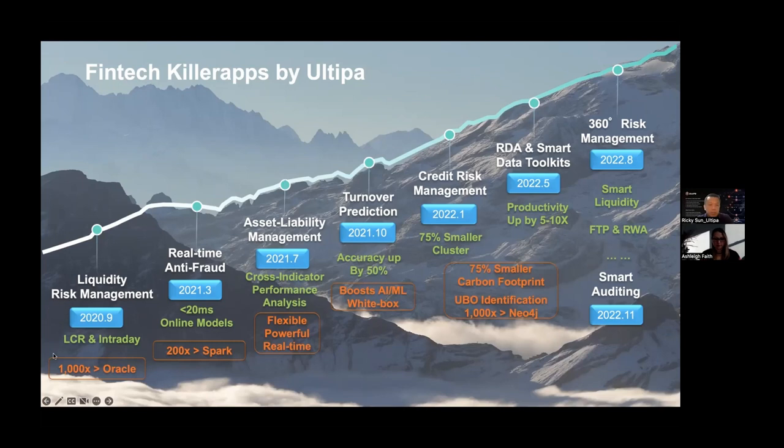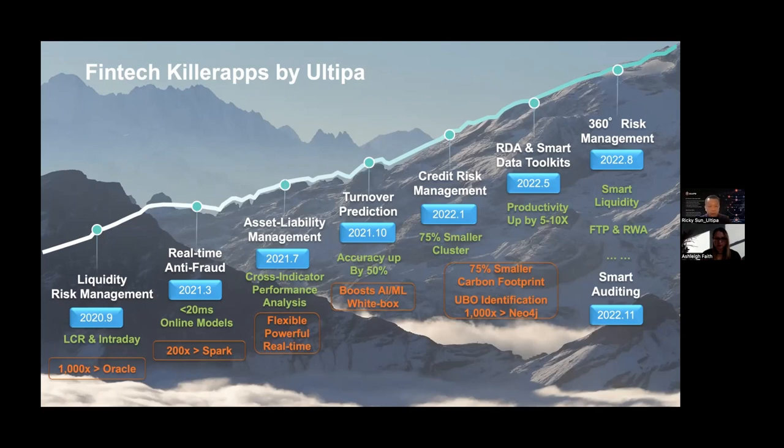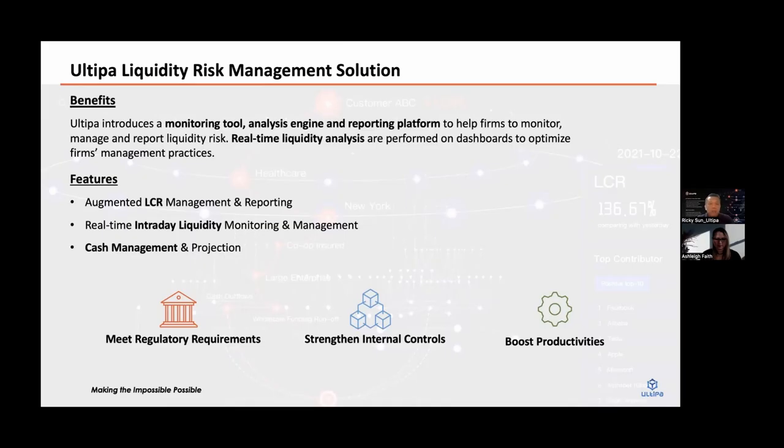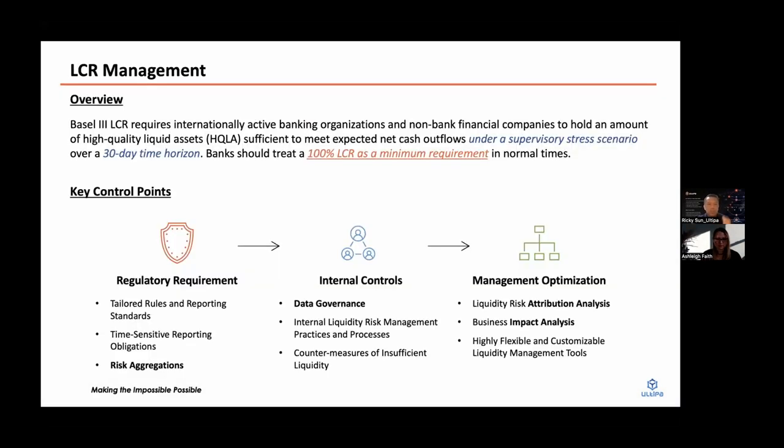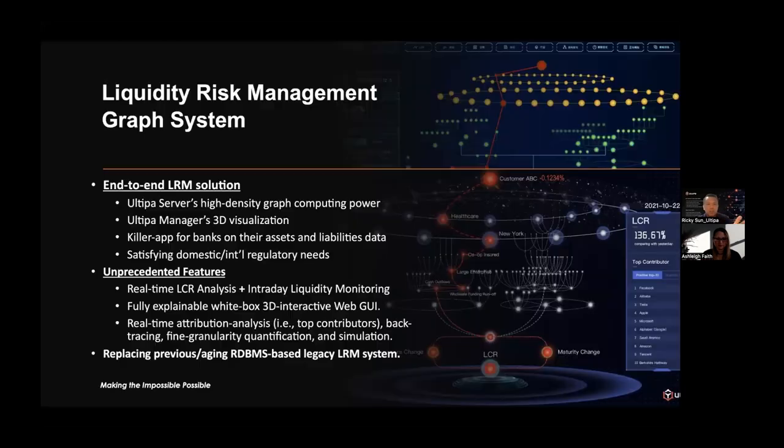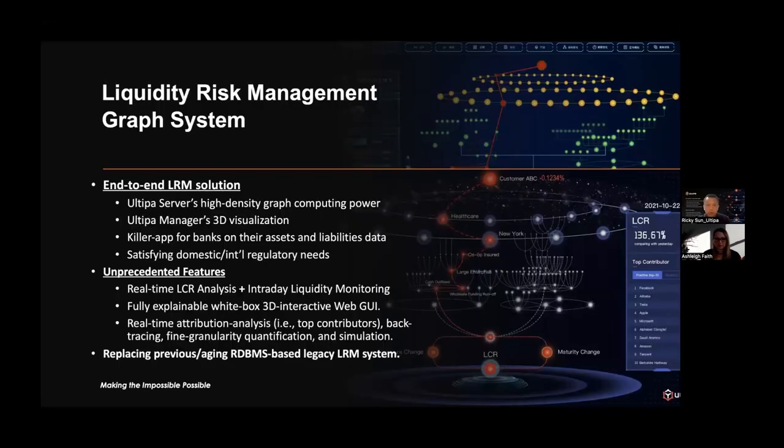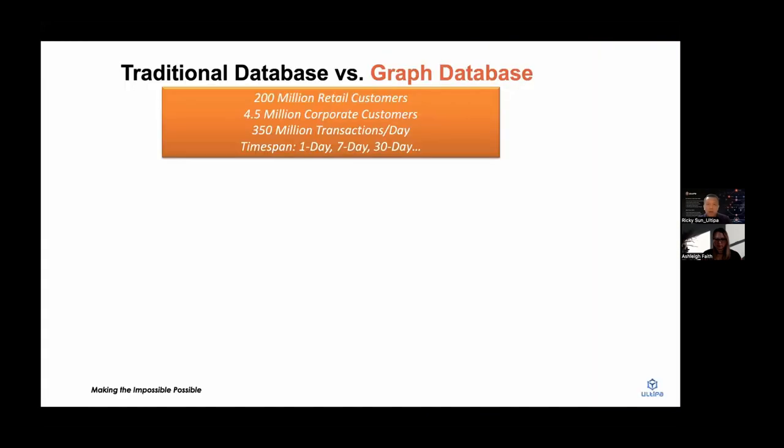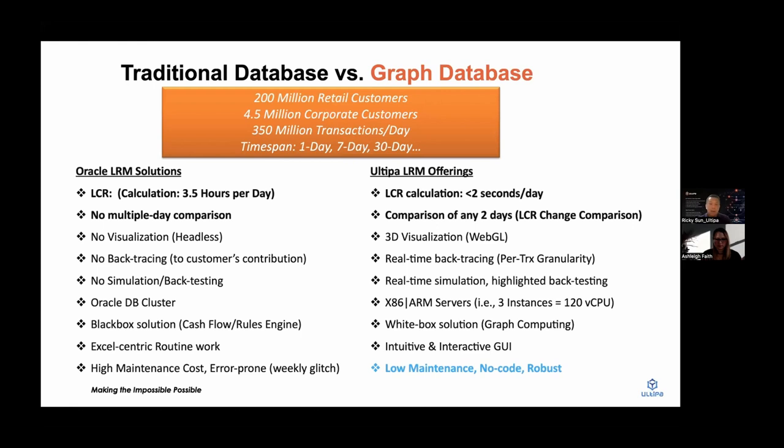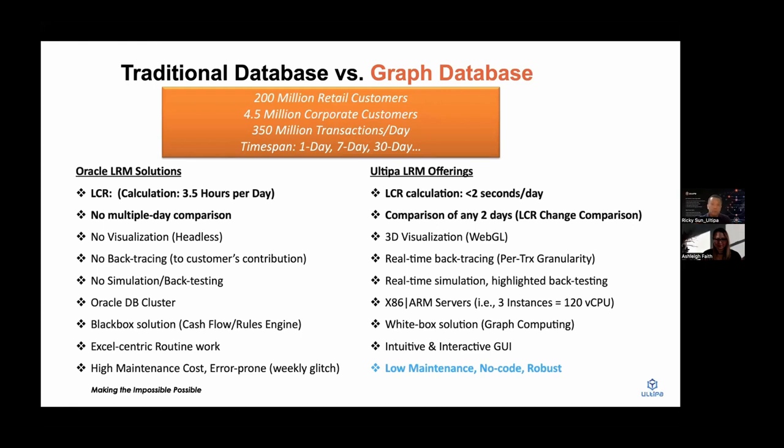The use case I'm going to show off today is liquidity risk management. The showcase is very interesting because by doing a similar kind of thing using only the graph database, we are capable of doing things thousands of times faster than Oracle. Without further ado, I'm going to start introducing the liquidity risk management solution. Today we're going to focus on introducing LCR, which stands for Liquidity Coverage Ratio. It's a key financial indicator that all the regulators around the world are monitoring for every bank's LCR indicator.